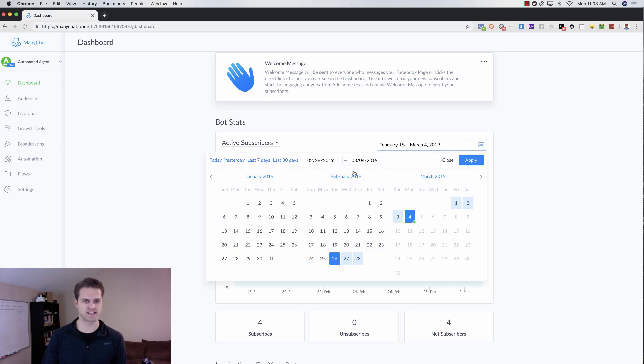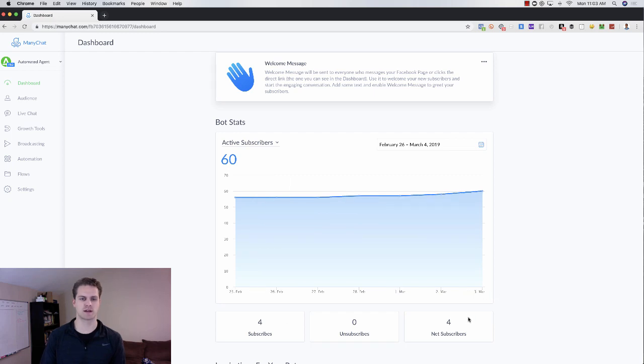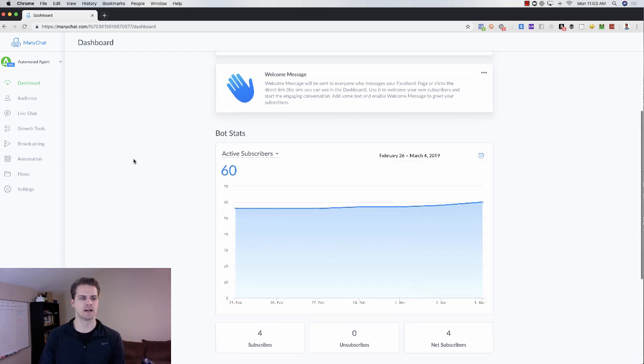You can come in here and do last seven days and apply that and see what that looks like. So we still have four subscribes, four nets, no unsubscribes.